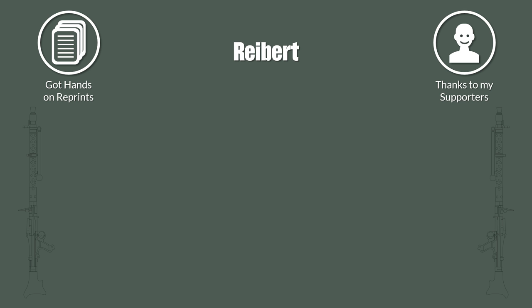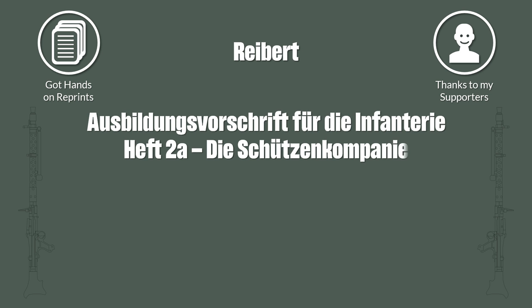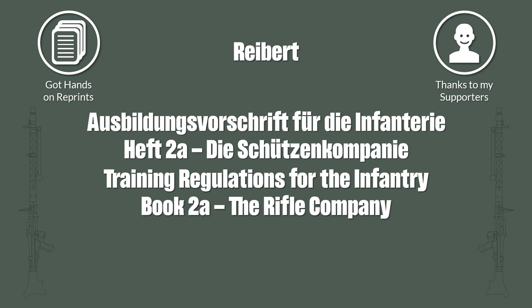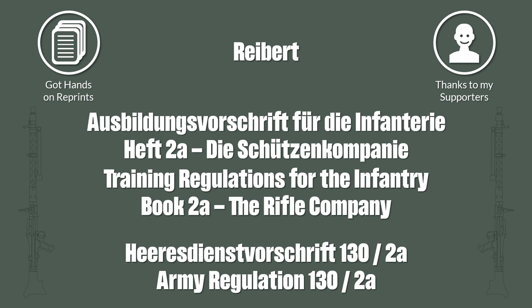And even more importantly the Ausbildungsvorschrift für die Infanterie Heft 2a, die Schützenkompanie, from March 1941. Or sometimes better known as Heeresdienstvorschrift 130-2a, Army Regulation 130-2a. So in other words, this will be as official as it gets.